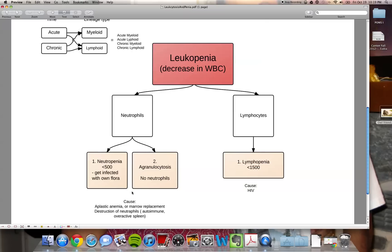What causes both neutropenia and agranulocytosis? Neutrophils are made in the bone marrow, so if something is wrong there: aplastic anemia means the bone marrow is not working; marrow replacement could be any of those cancers we'll go into next; you can have autoimmune causes; or your spleen may be destroying too many neutrophils. The last reason you can have neutropenia is a severe bacterial infection where neutrophils are actively being used. If you have a decrease in lymphocytes, you'll see a couple of other things on that slide.